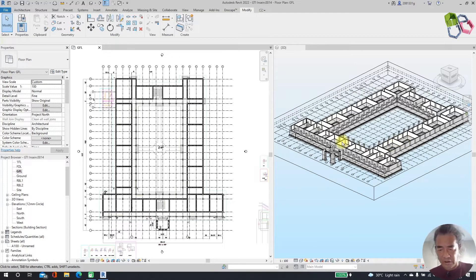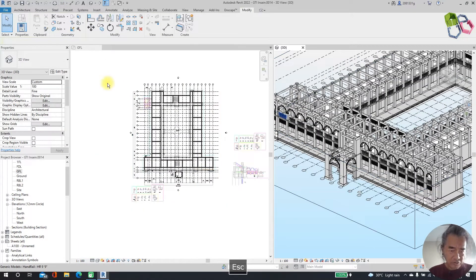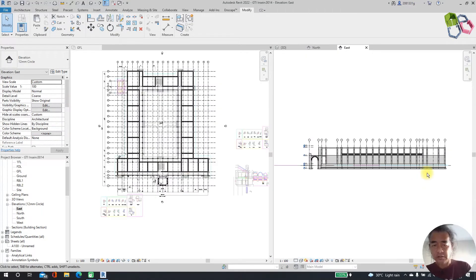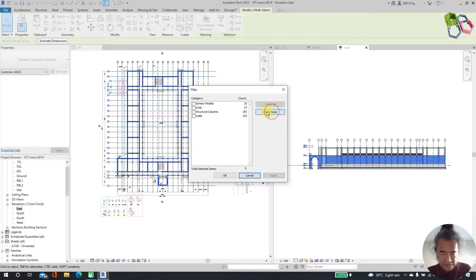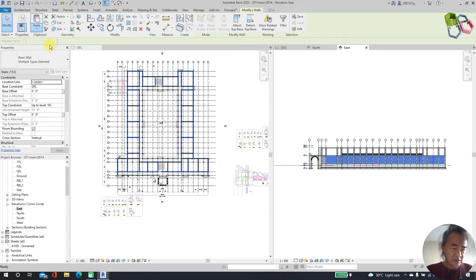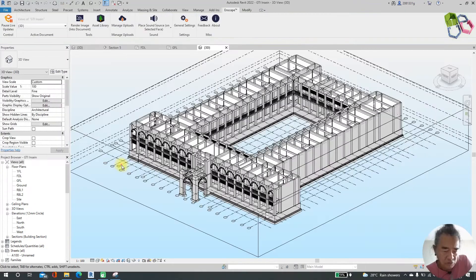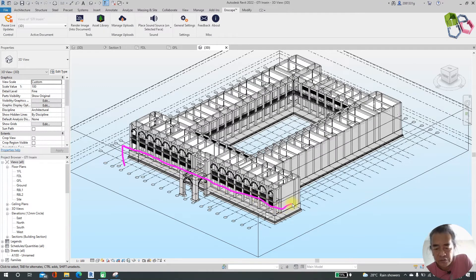We need to do another floor — same wall type. I will go to the southern elevation, select my ground floor level walls. Check none, select only walls, apply it. Then I will copy from ground floor level to first floor level. So now we have completed our foundation structures for the whole project.